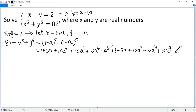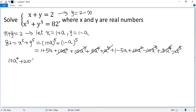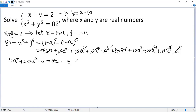Now let's collect like terms. a to the power of 5 minus a to the power of 5: cancelled. 5a to the power of 4 plus 5a to the power of 4, so we get 10a to the power of 4. 10a cubed minus 10a cubed: cancelled. 10a squared plus 10a squared, so we get 20a squared. 5a minus 5a: cancelled. Finally, 1 plus 1 gives 2. The other side is 82. Subtracting 2 from both sides, we get 10a to the power of 4 plus 20a squared minus 80 equals 0.